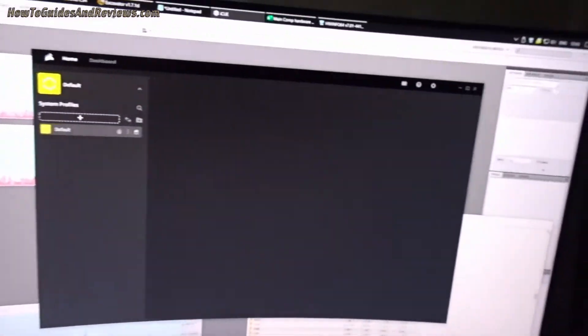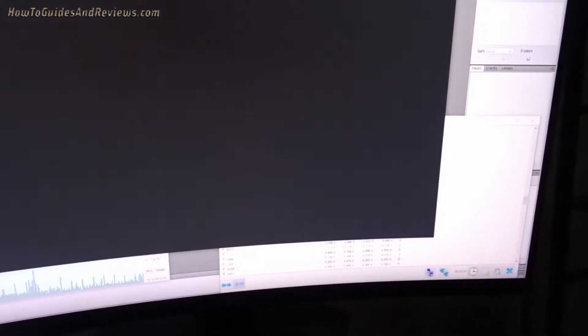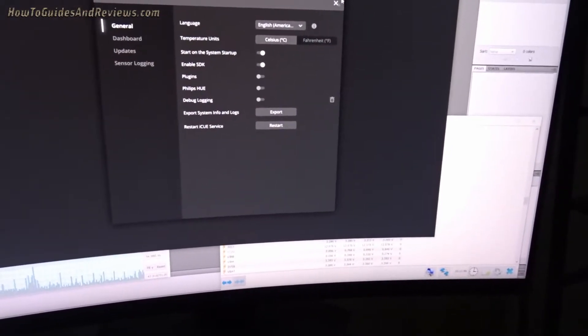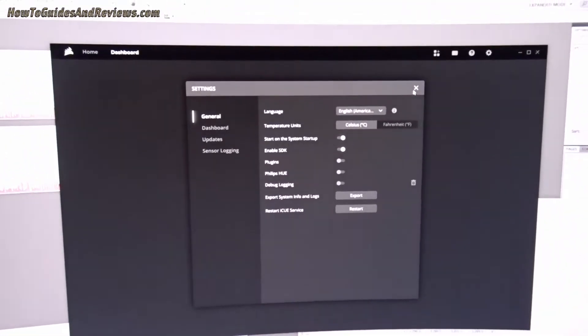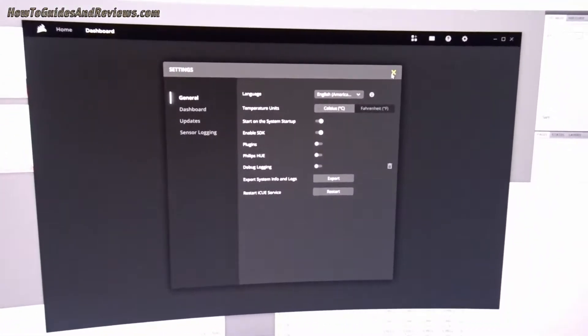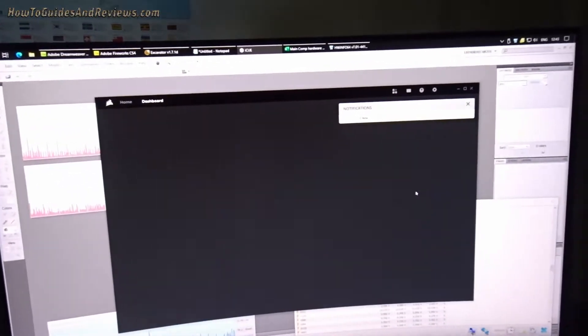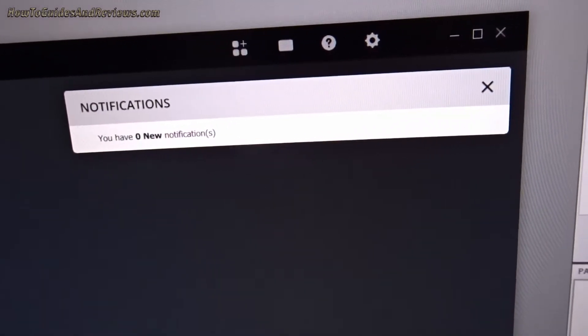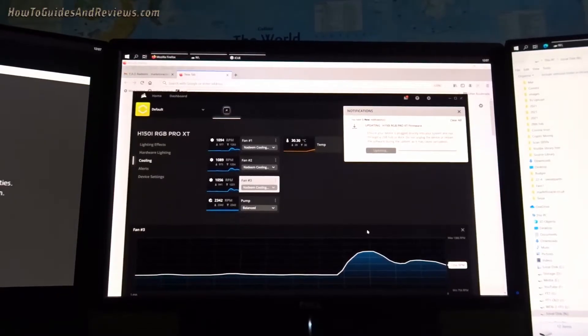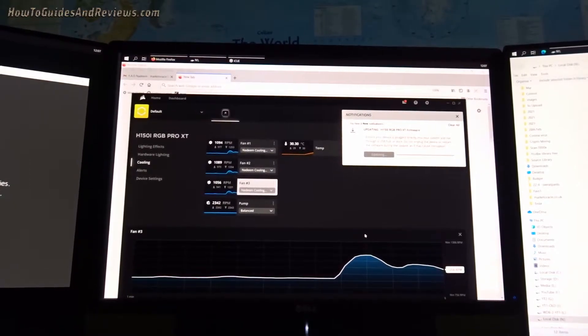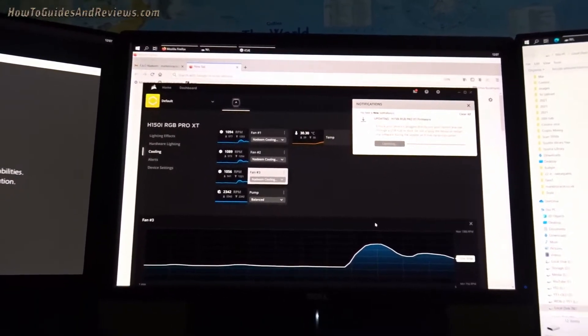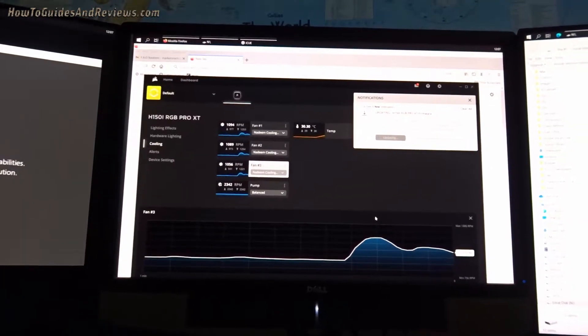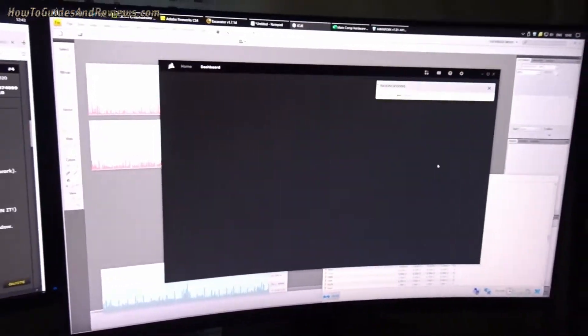There's iCUE. Nothing. There's no Corsair H150i. All it was was a little link here at the top. Notification: update your firmware. Then I made the mistake of clicking update. And that's when it got stuck. 30 minutes. And I had to reboot because the fans were making a racket. That's why I rebooted, because I couldn't stand the fan noise. And I'm stuck with it.